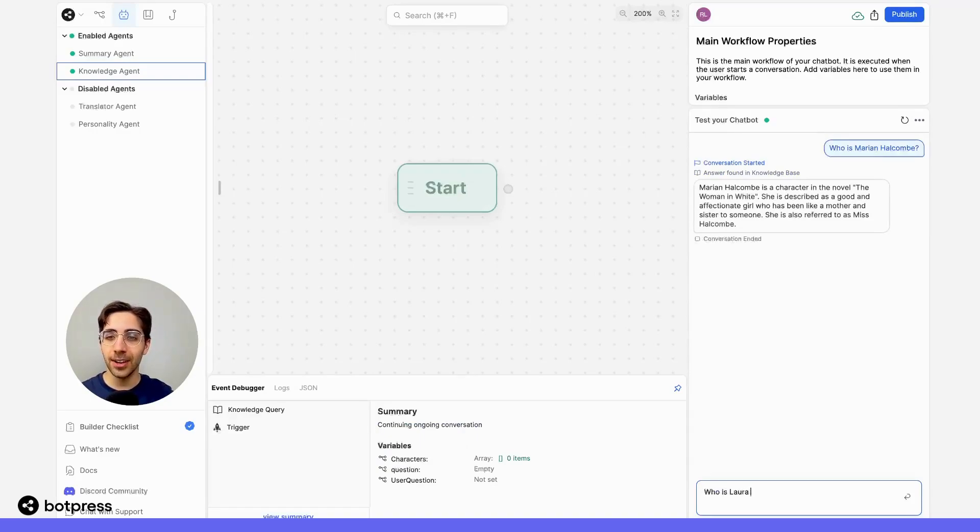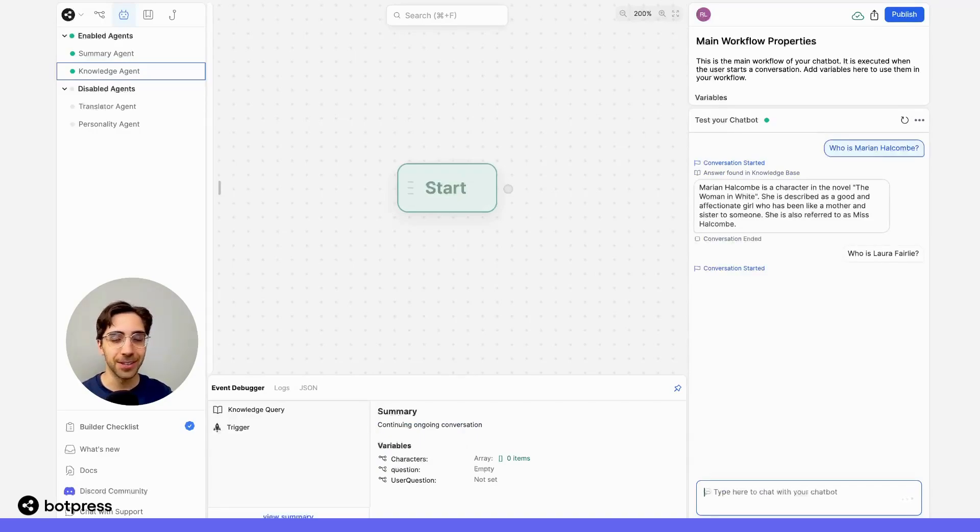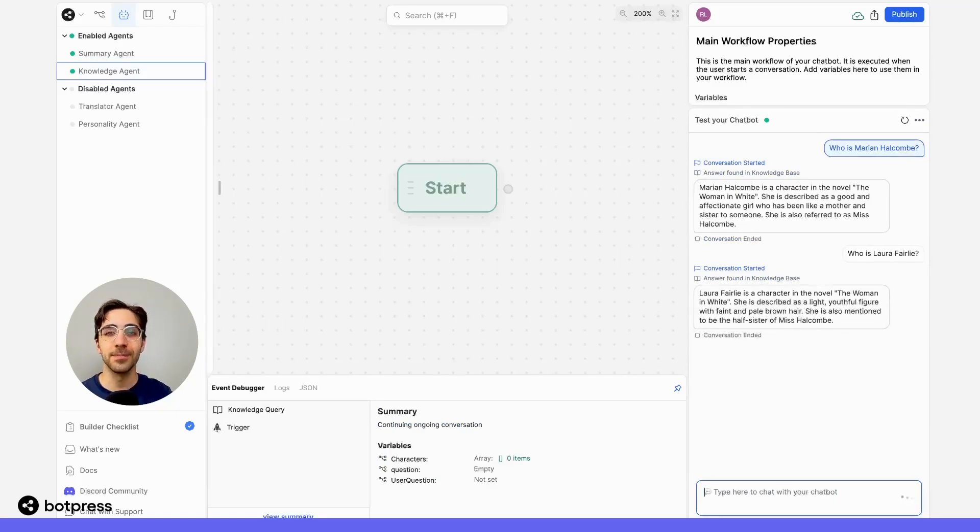Next, I'll ask it another question, who is Laura Fairley, another character in this novel, and we should receive another response. Great.